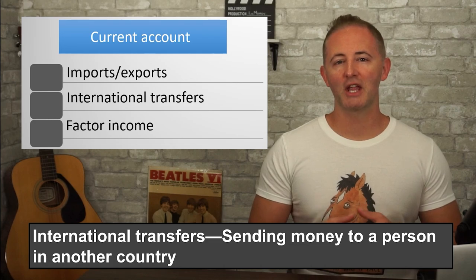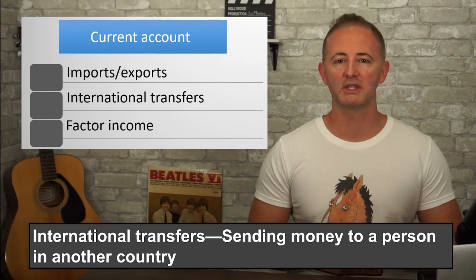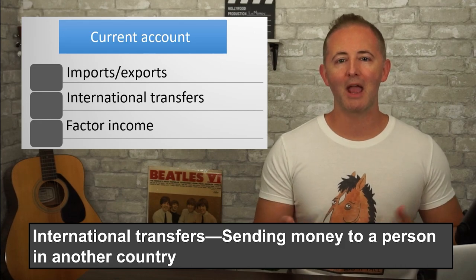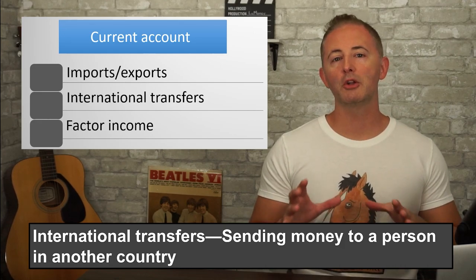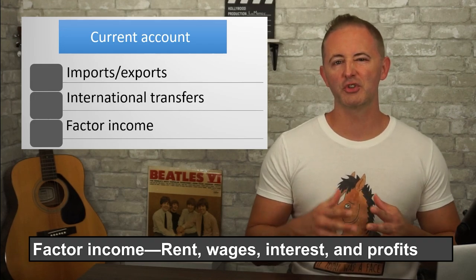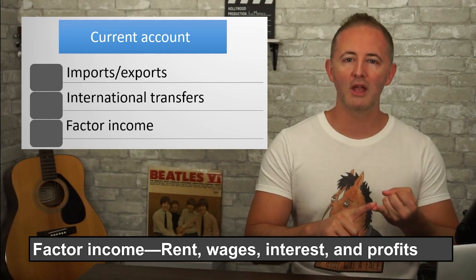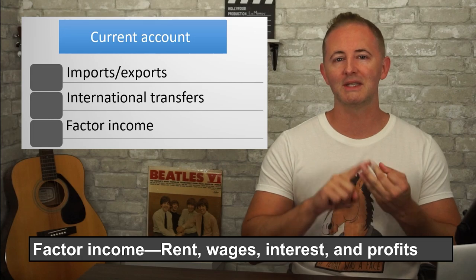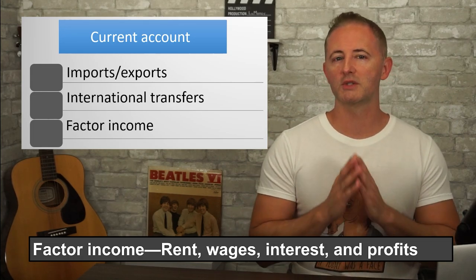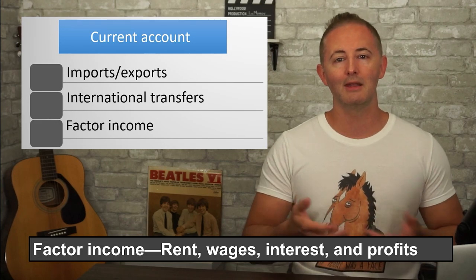International transfers refer simply to somebody sending money to a person in another country — for example, maybe sending money back home to their family. Factor income, which we learned about back in Unit 2, refers to the various ways we earn income in the form of rent, wages, interest, and profits. In this section, we're specifically thinking about the income that happens to be earned in another country.